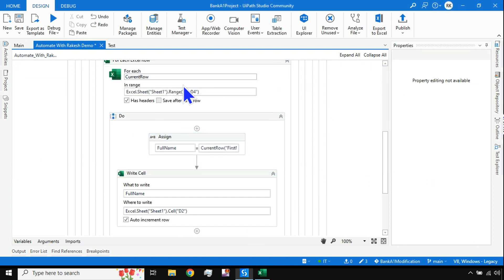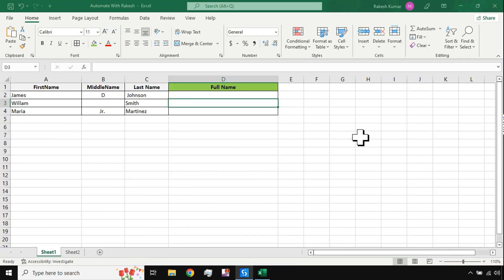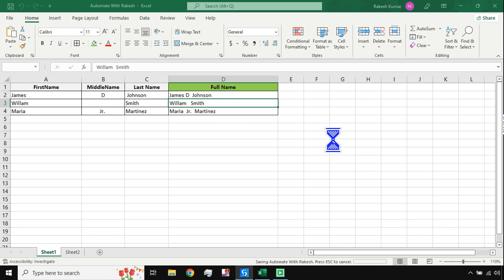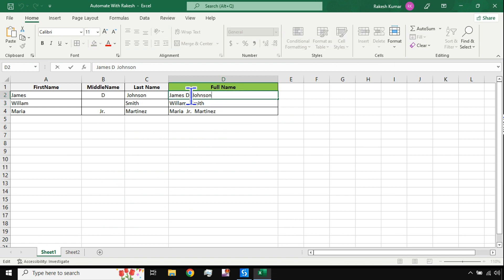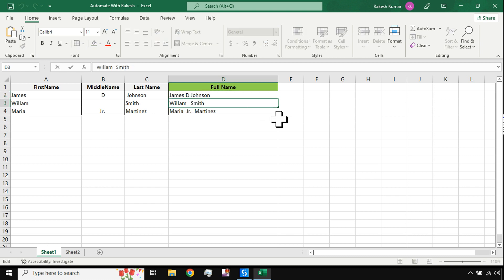Let's go ahead with this and run it first. You can use a message box or write directly using Write Cell. Looking at the output data: James T Johnson has a double space, and William Smith has three spaces. So there is something wrong with the data — now how do I fix it?